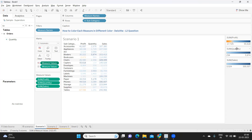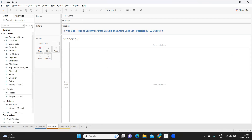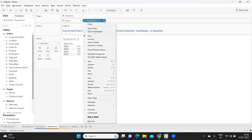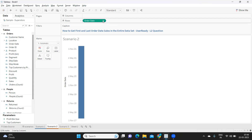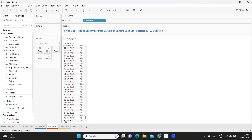That's one very important use case for real-time implementation. The second scenario is how to get the first and last order date sales in the entire dataset. Sometimes a client is interested in finding when they had their first sale or their last sale. We have sales data from 2018 till 2021, and converting to exact dates shows the first order was on January 3rd and the last around December 30, 2021.